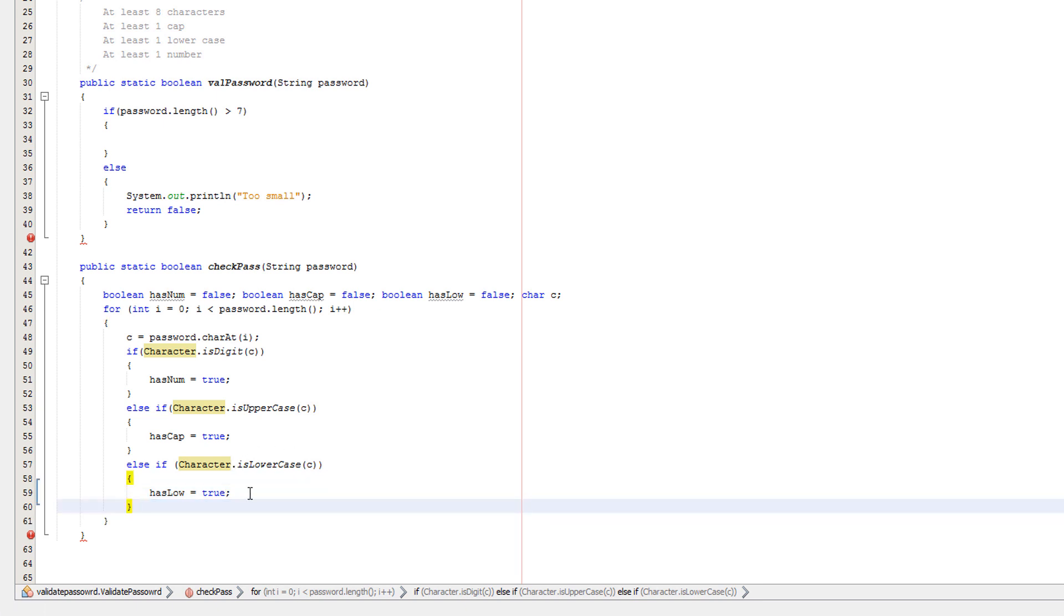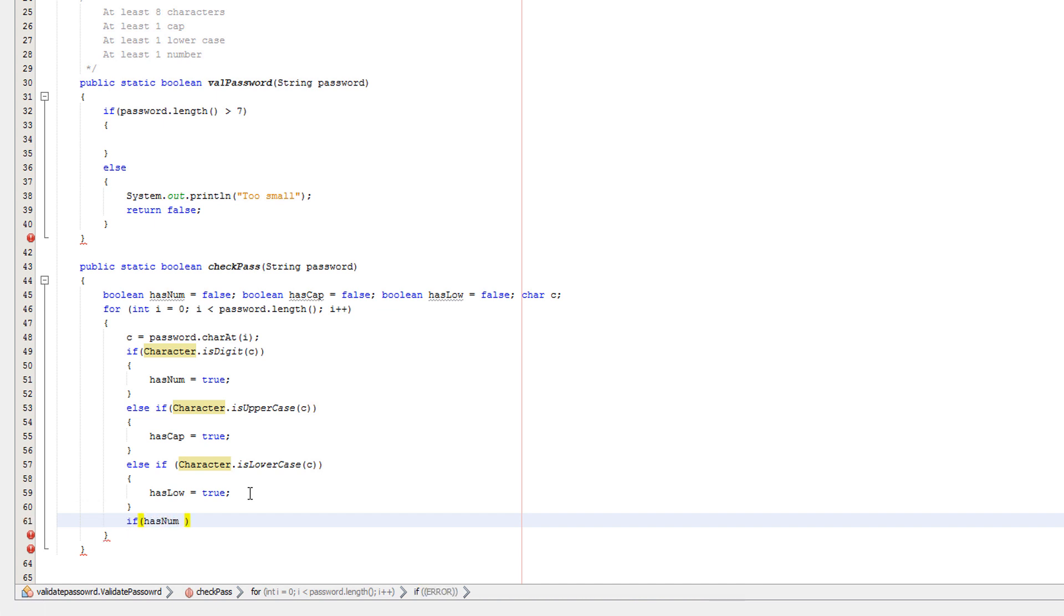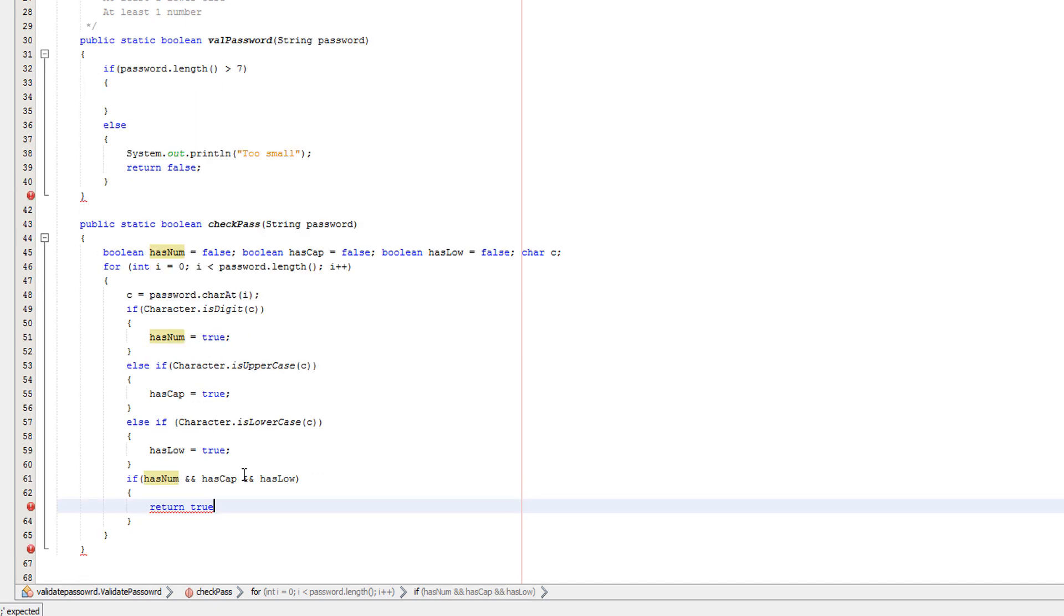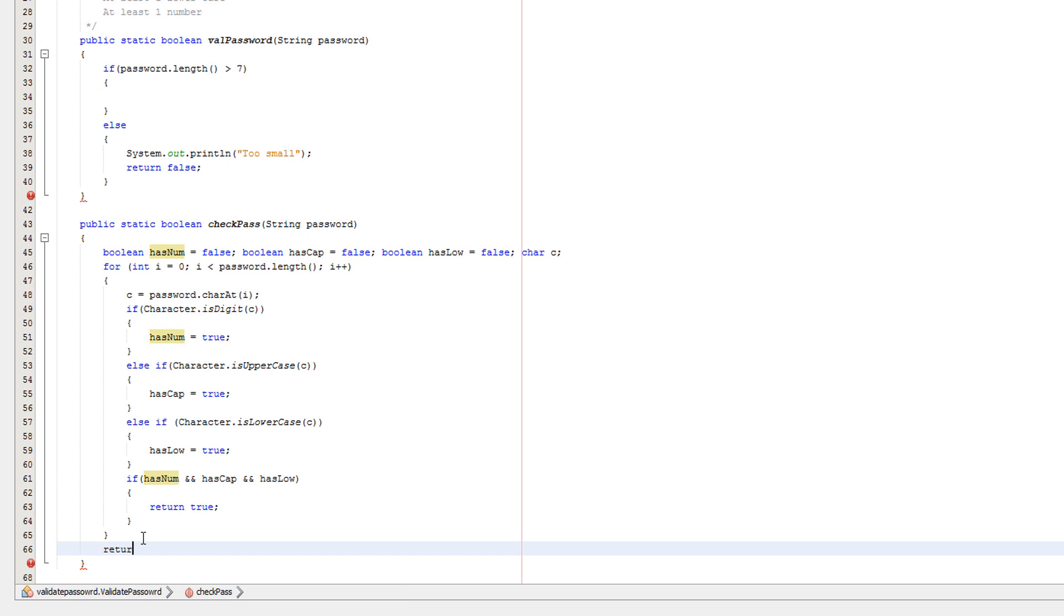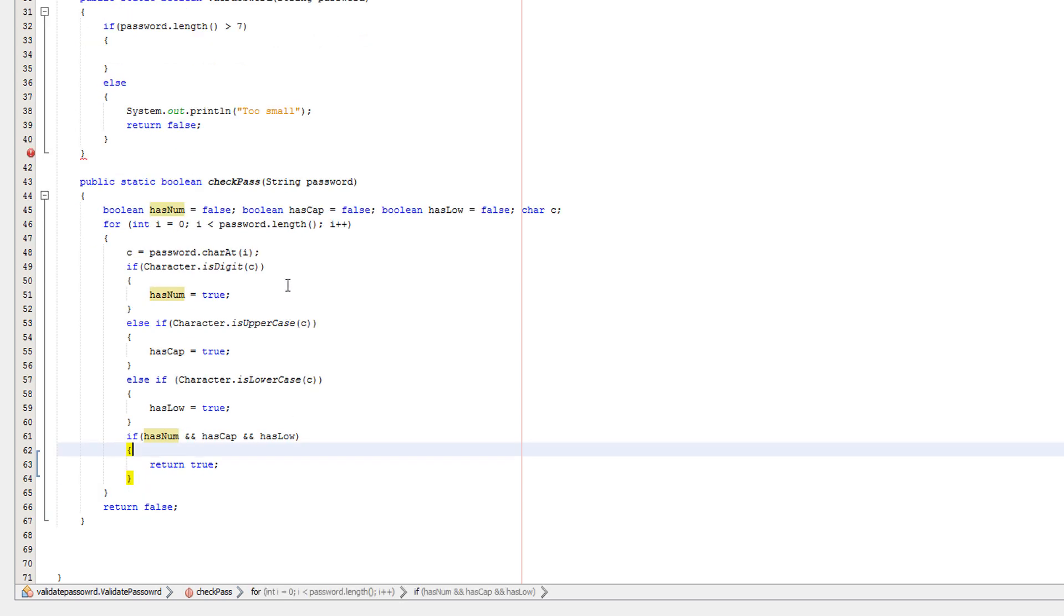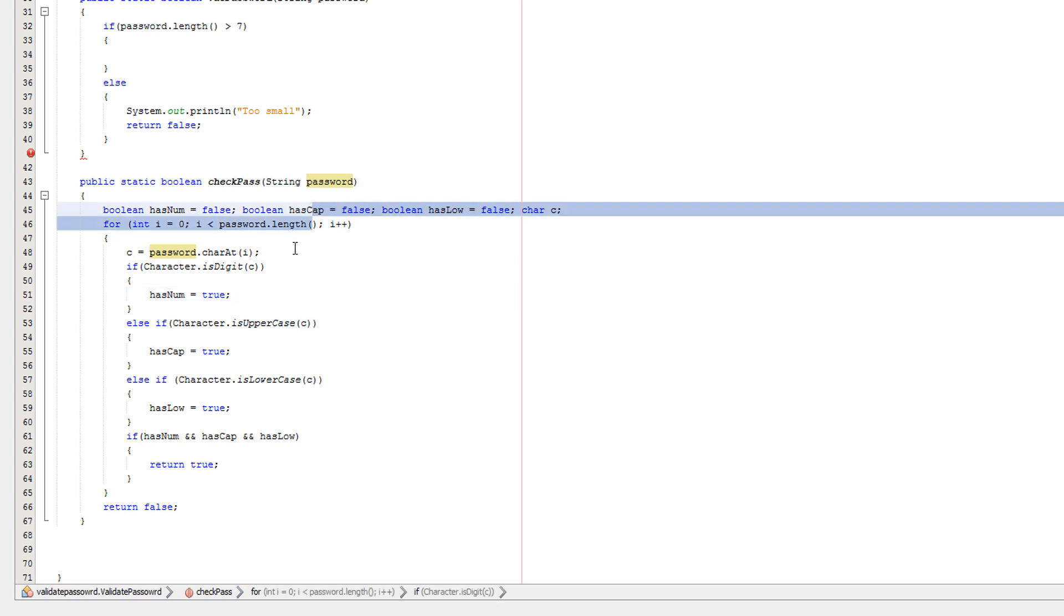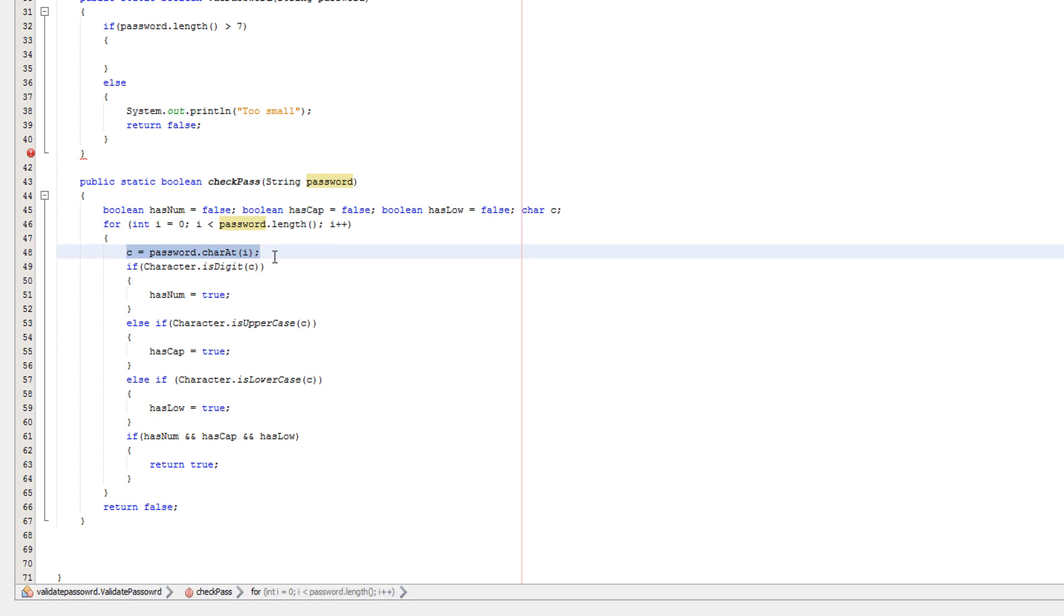Then what we want to do one last if statement under this one. Do if hasNum and hasCap and hasLow, then we return true. And then what we do under here is put return false. So what does this validation method do? Basically we're going to loop through every single character in the string password. And at the start of each iteration of a loop we're basically going to assign c to the new character we're going to be looking at. Then basically we're going to check, okay is this character a number? If it is then it's true. And then we'll basically check if all three variables are true.